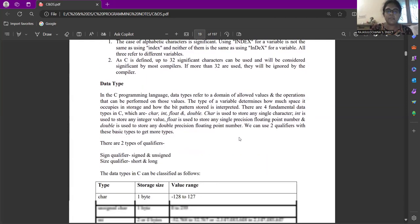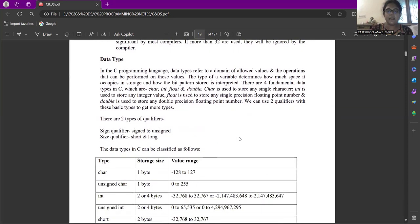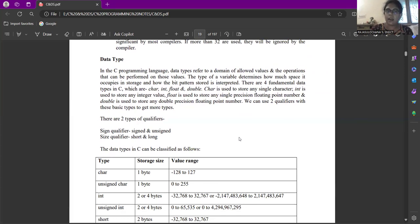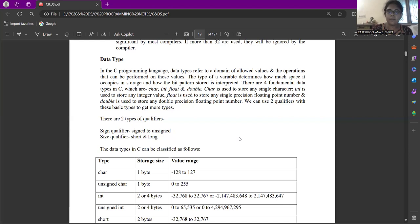Next comes the data type. Data type refers to the domain of allowed values and the operations that can be performed on those values. In other words, data type refers to the type of data a particular variable can hold. A type of variable determines how much space it occupies in storage and how the bit patterns store in interpreter. There are four fundamental data types in C program such as integer, float, character and double.